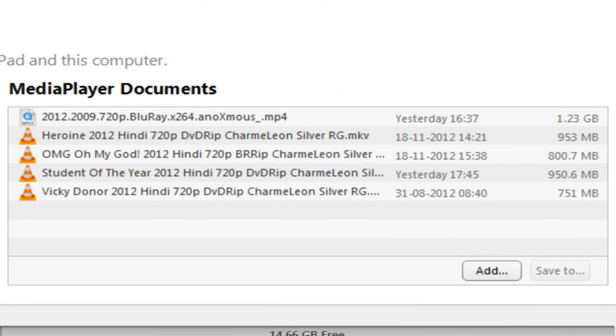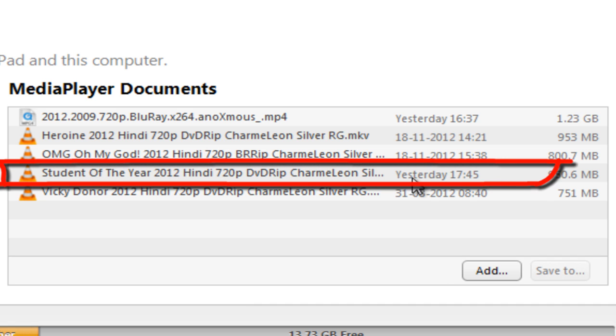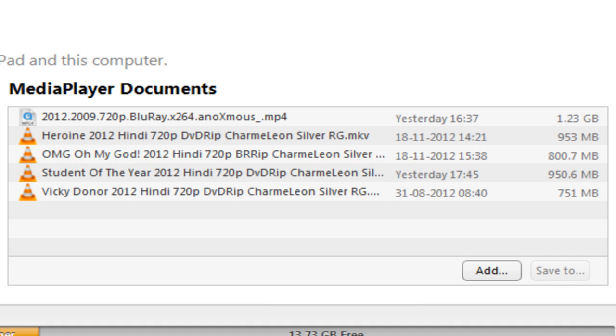It's done. Student of the Year movie has been transferred and you don't need to hesitate as the movie can be in any format - mp4, mkv, avi, or anything.